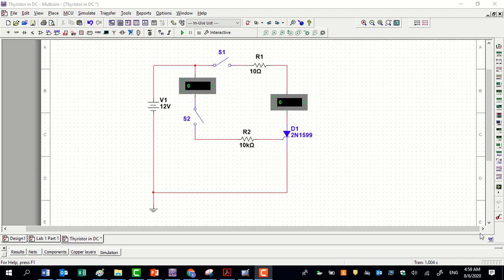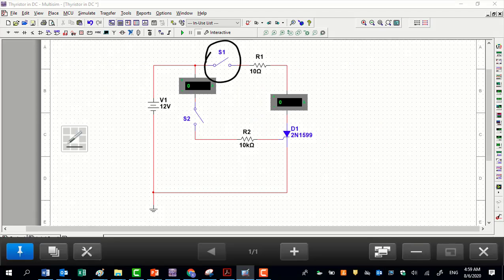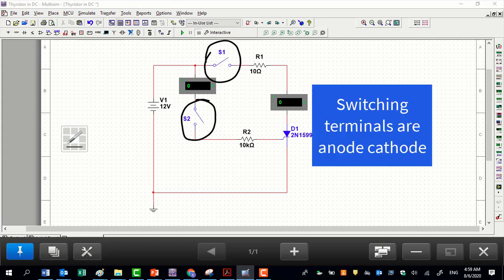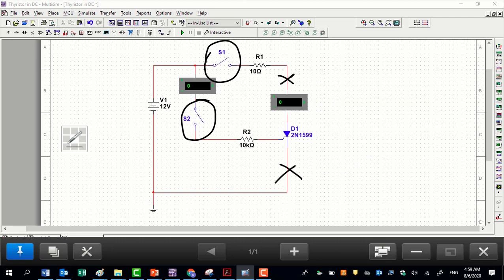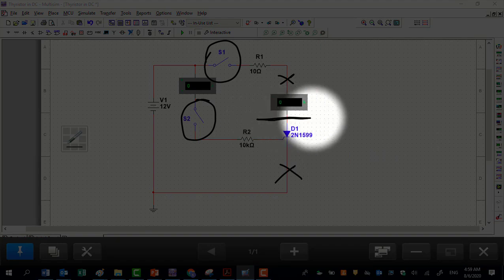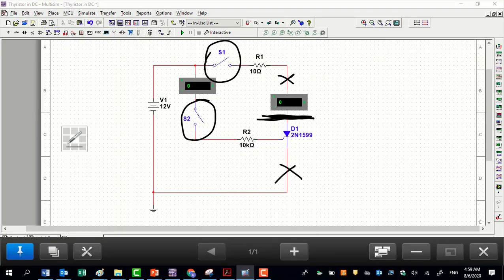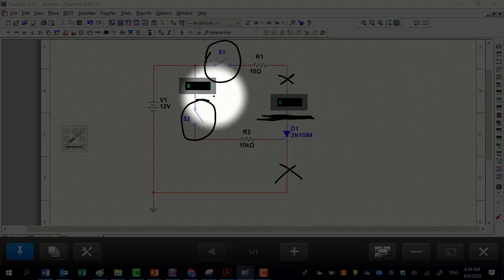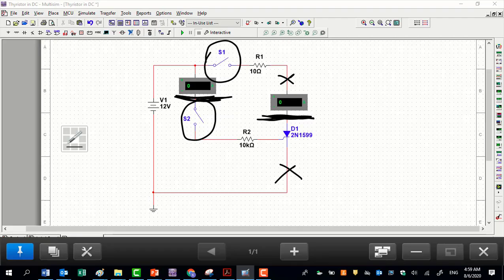Let's understand the behavior of a thyristor in DC circuits. In this circuit, there are two switches. The first switch connects the main circuit to the supply. The second switch connects the gate to the supply in order to generate the trigger current. There are also two ammeters: the first measures the current through the thyristor, and the second measures the current through the gate.